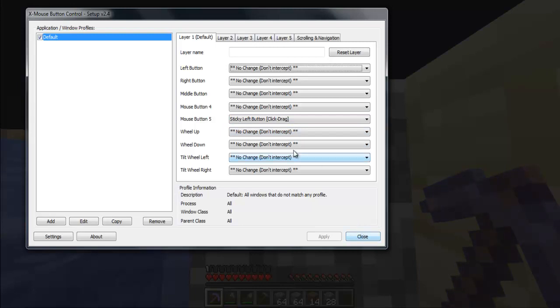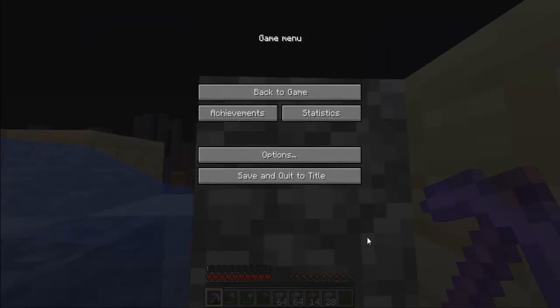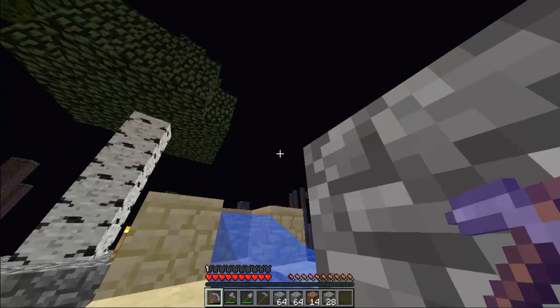So, once you choose your button, choose one of the buttons, stick left button. You can close this and get to your game.